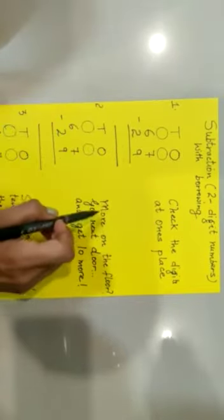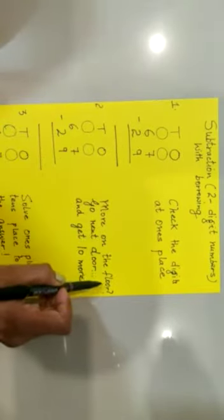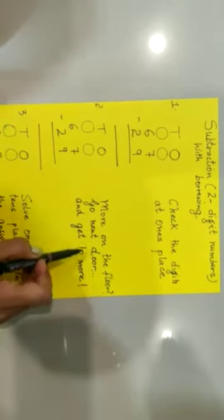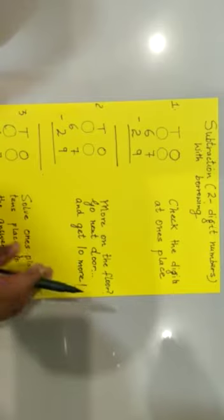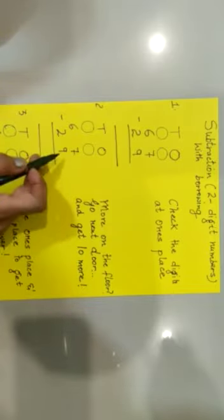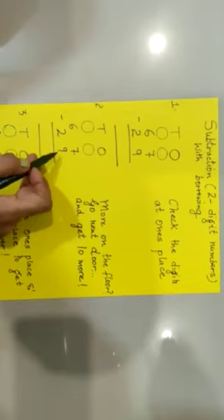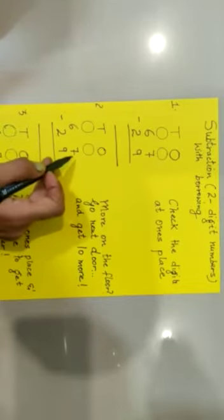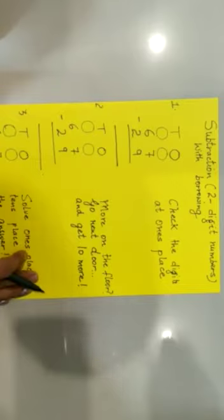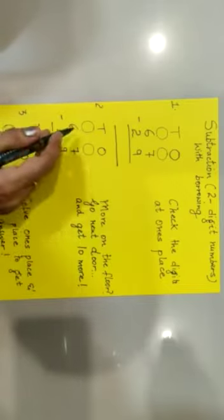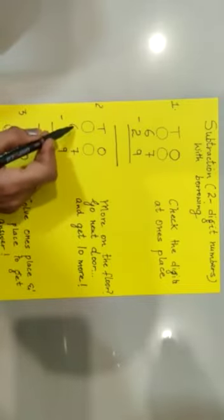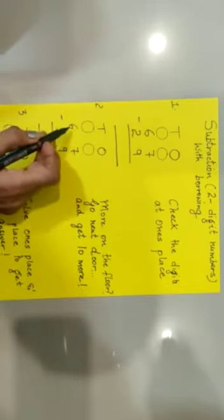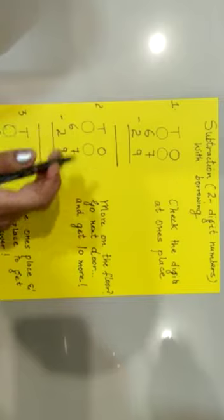Now step 2. More on the floor, go next door and get 10 more. It means if subtrahend is greater than minuend, that means the second digit is greater than the minuend or the first digit. Then what we do? Yes, we borrow from its friend, from its neighbor.